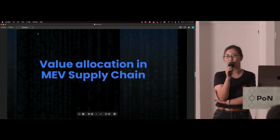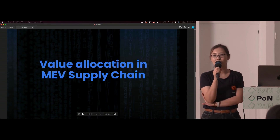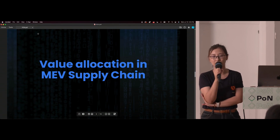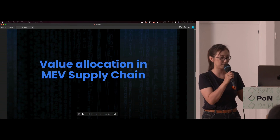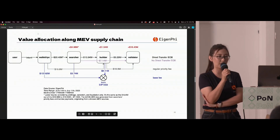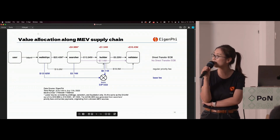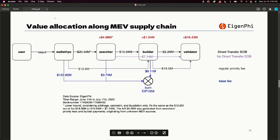Searchers are not the only ones involved in the MEV supply chain. Of all the money generated from the market, they need to split a certain amount with the builders and validators. Here is data we calculated for the recent period from June 11th to July 11th — over 30 days, searchers extracted around $20 million from on-chain transactions. Note this is just the minimum amount because we're only considering DeFi MEV — arbitrage, sandwich, and liquidation.